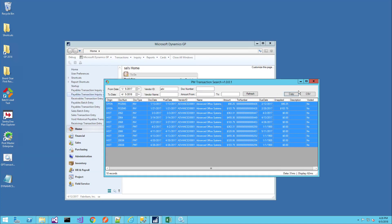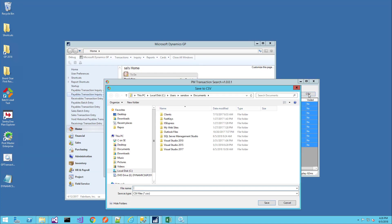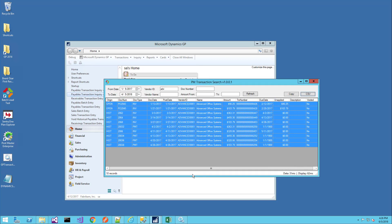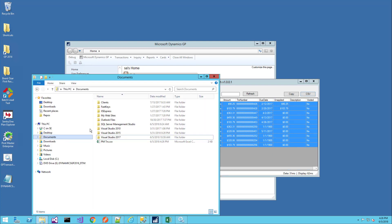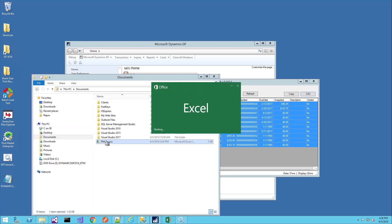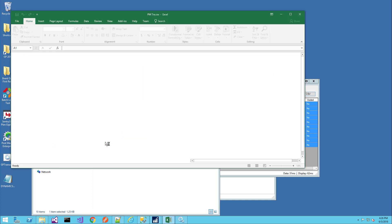In case you want to save the data, you can just click on the CSV button and we'll type in PMTRX. It'll save those results to a CSV file that you can email, analyze, or save for reference later.